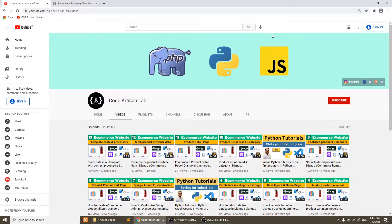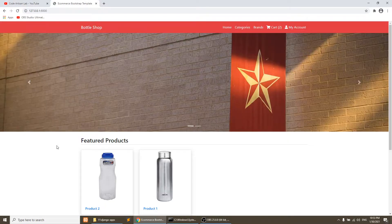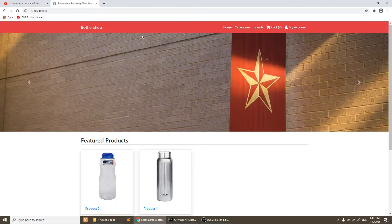Hi guys, welcome to Kudartizen Lab. This is our 14th video for Django e-commerce website. In this video we will implement the search functionality in our e-commerce shop. We will add the search form in our header, and when we search any keyword it will redirect to the search page and show the related data.